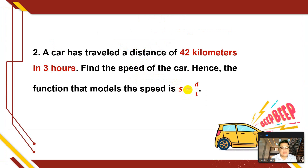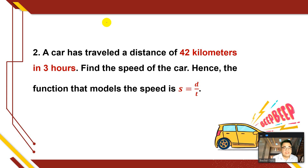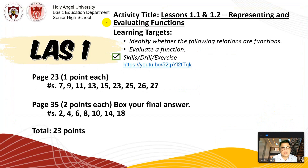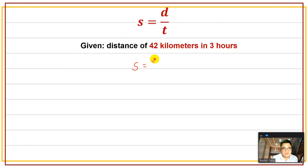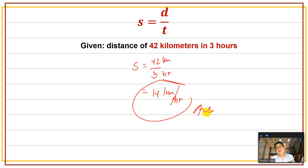Number 2: A car traveled 42 kilometers in 3 hours. Find the speed using S = D/T. Substitute: S = 42 km / 3 hr = 14 kilometers per hour. So the speed of the car is 14 km/h.